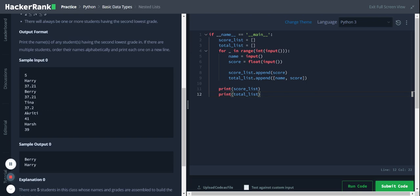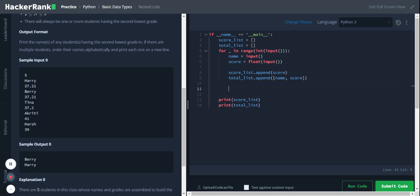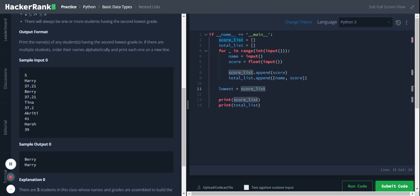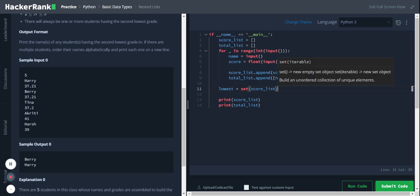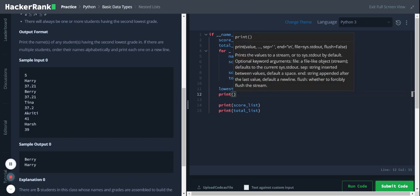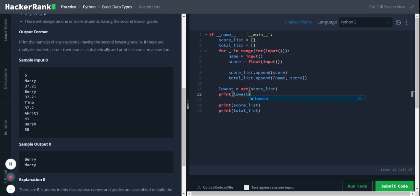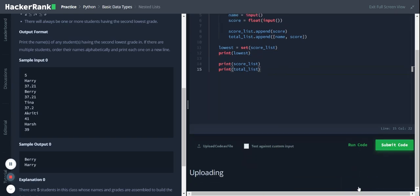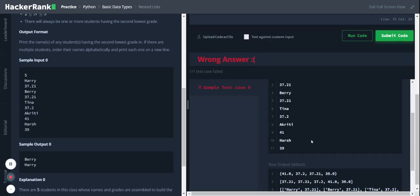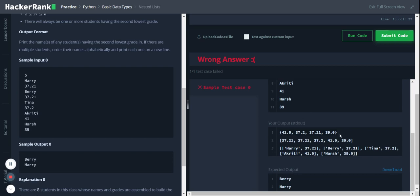So now with this score list, we'll be able to identify the second lowest. We will use a new variable, lowest, equal to score list. First step to identify the second lowest is remove the duplicate values, so we'll remove it by typecasting it to a set data type. Set will remove the duplicate values. Okay, now we have the scores in a set with the duplicate values removed.